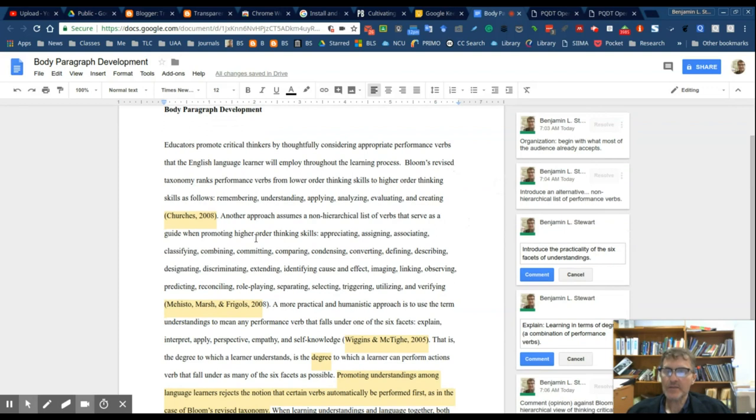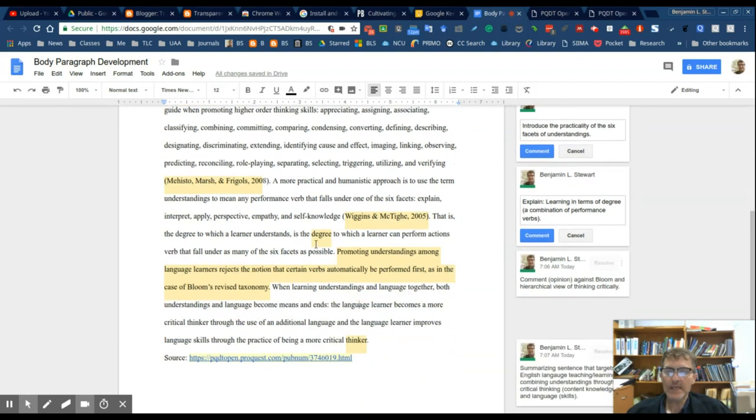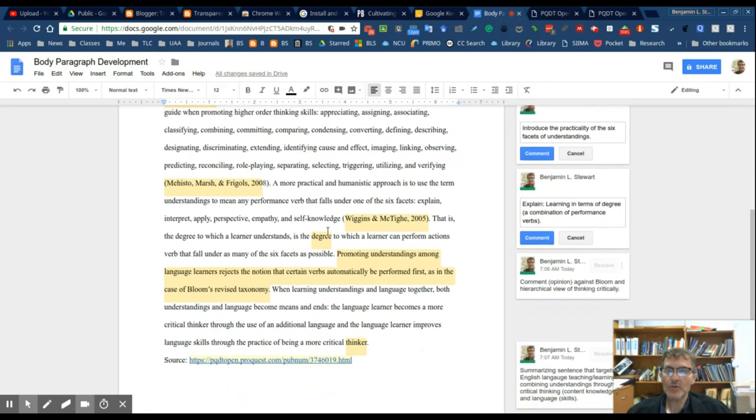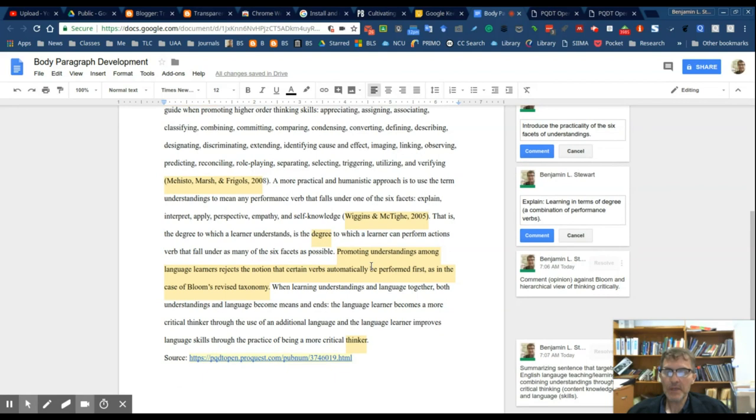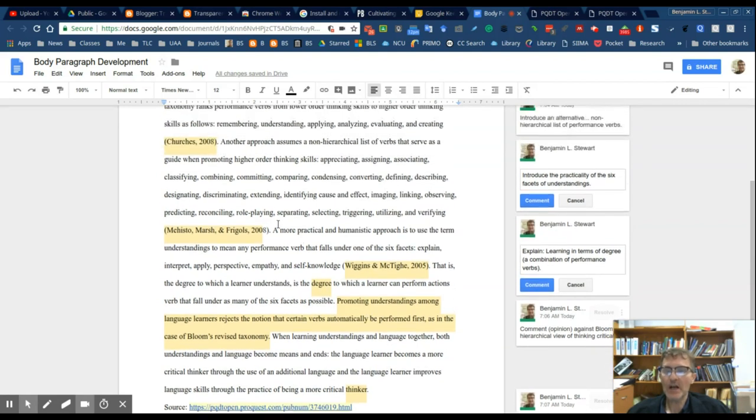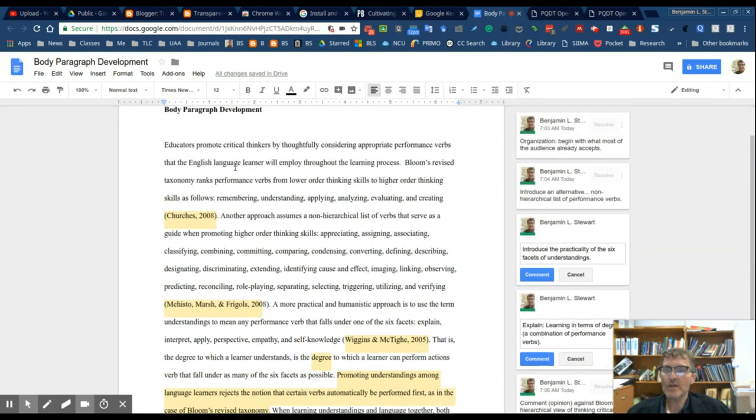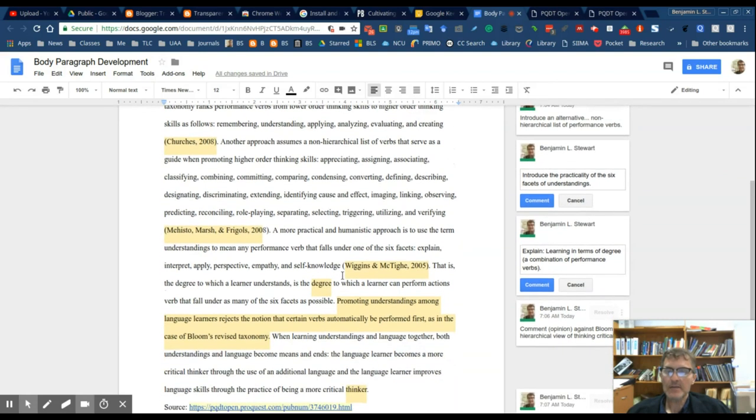The evidence, as I mentioned before, will be from an outside source, so it will require a citation. Typically the analysis sentences in the MEAL plan will be an original idea, but commenting, your opinion, your perspective, your explanation of the evidence to the main idea.